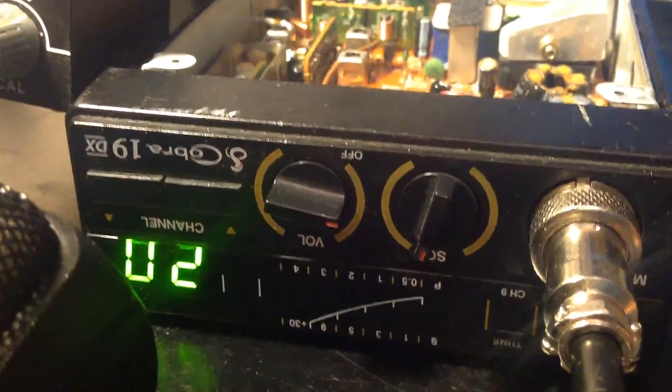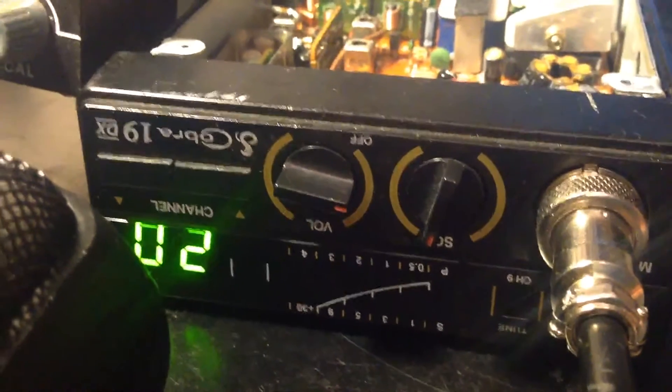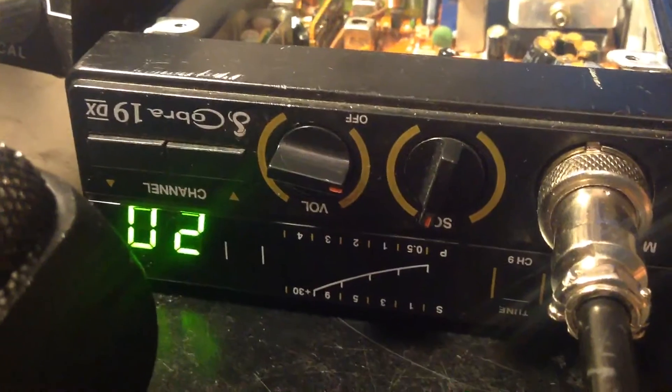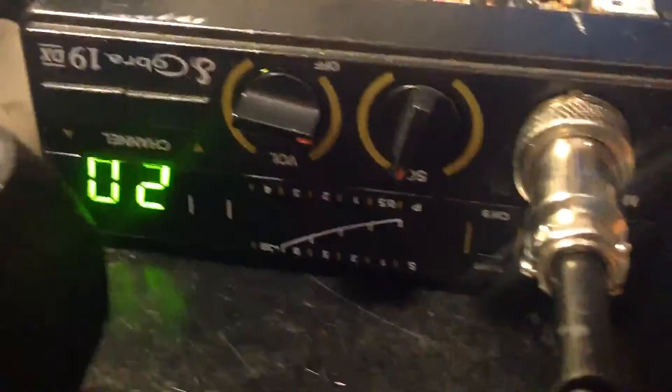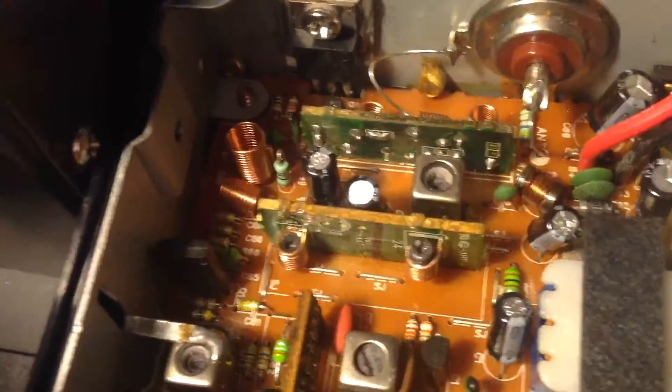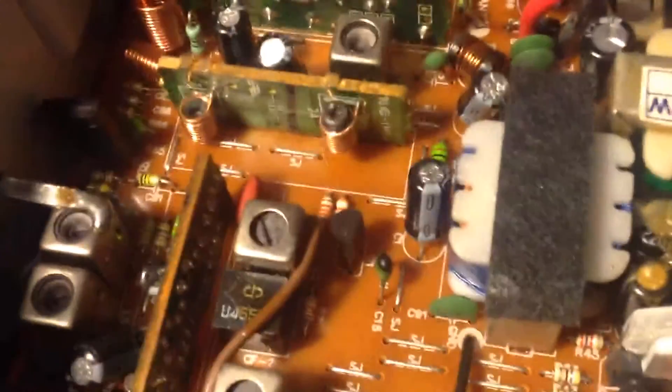Here's a quick shot of the radio. Nothing special. It's a Cobra 19 DX. And it has a 2078 final in it from a Cobra 29. The driver is a 2314, which came in these radios.